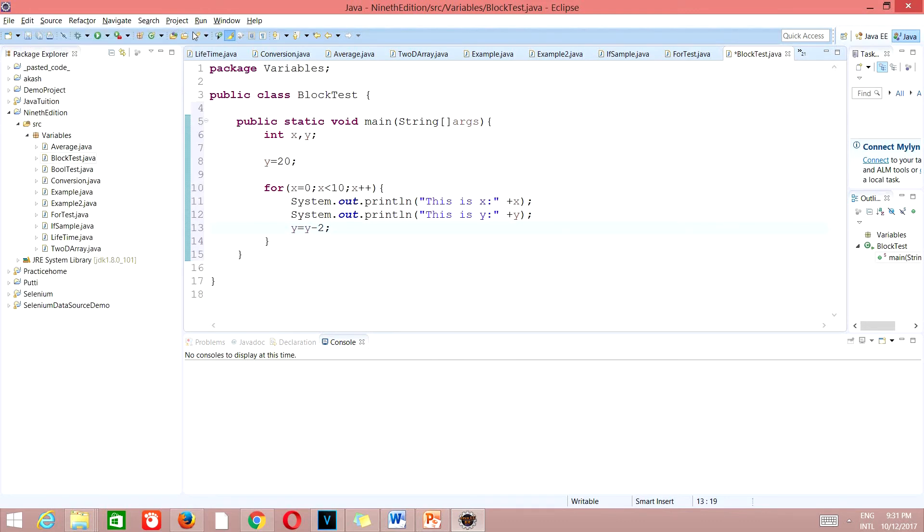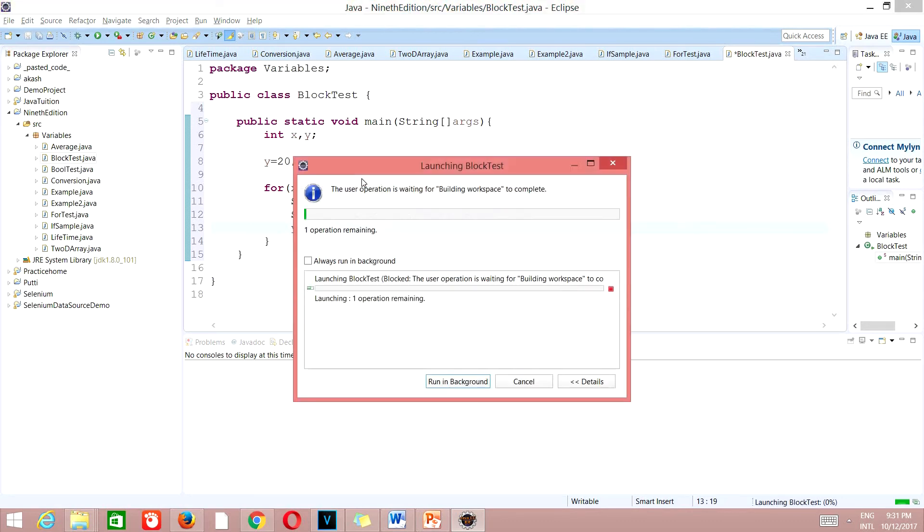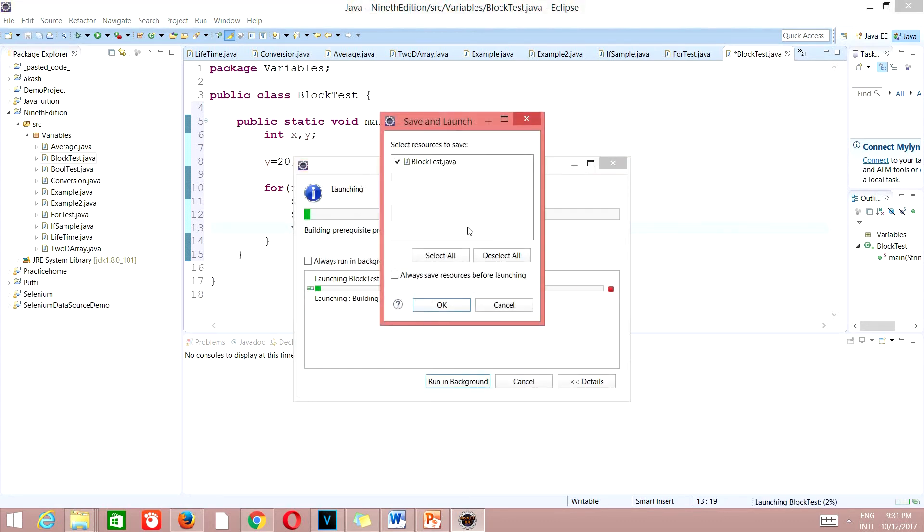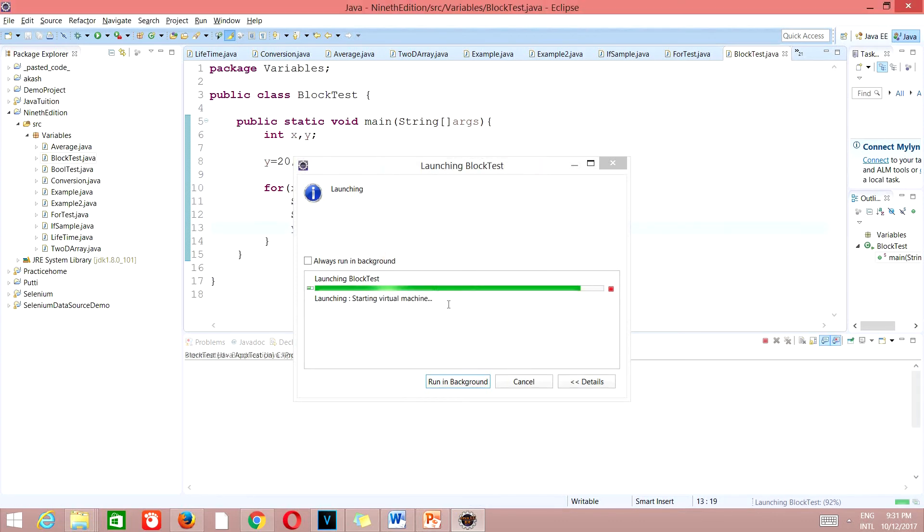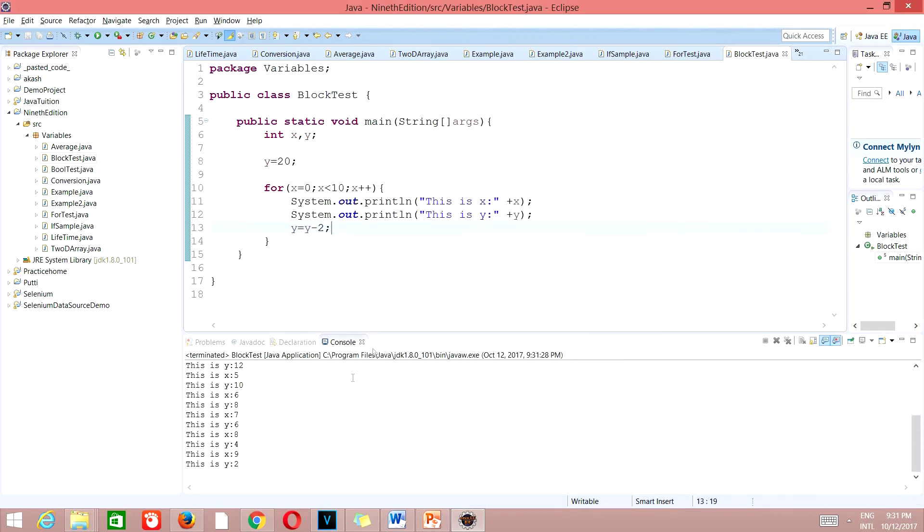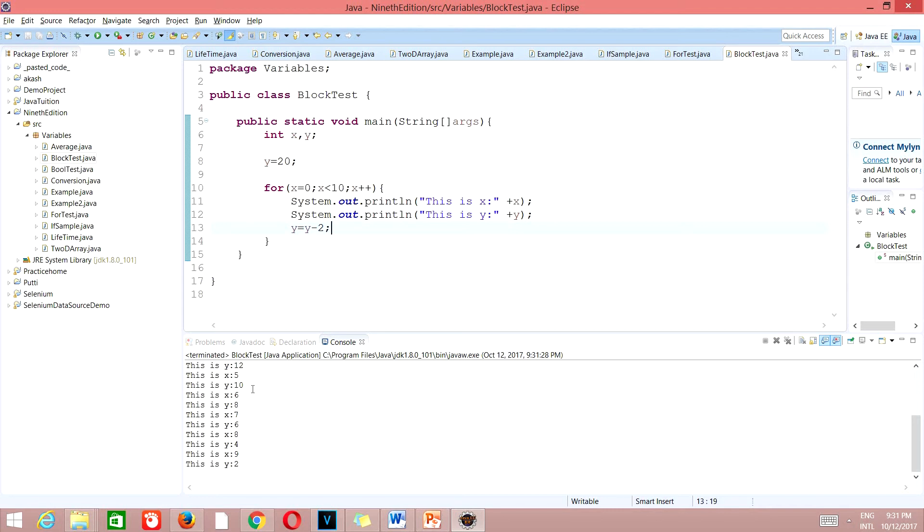It's taking time, let's wait for it. Building prerequisites. You can see here this is y is 12, and this is x is 5, 12, 10. Oh there is some mistake I guess, let's see.